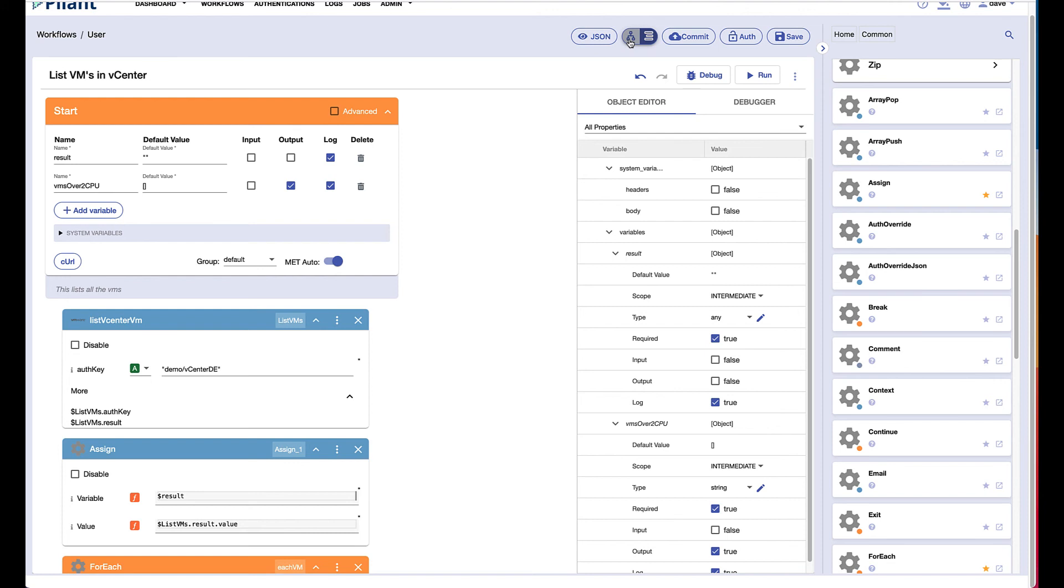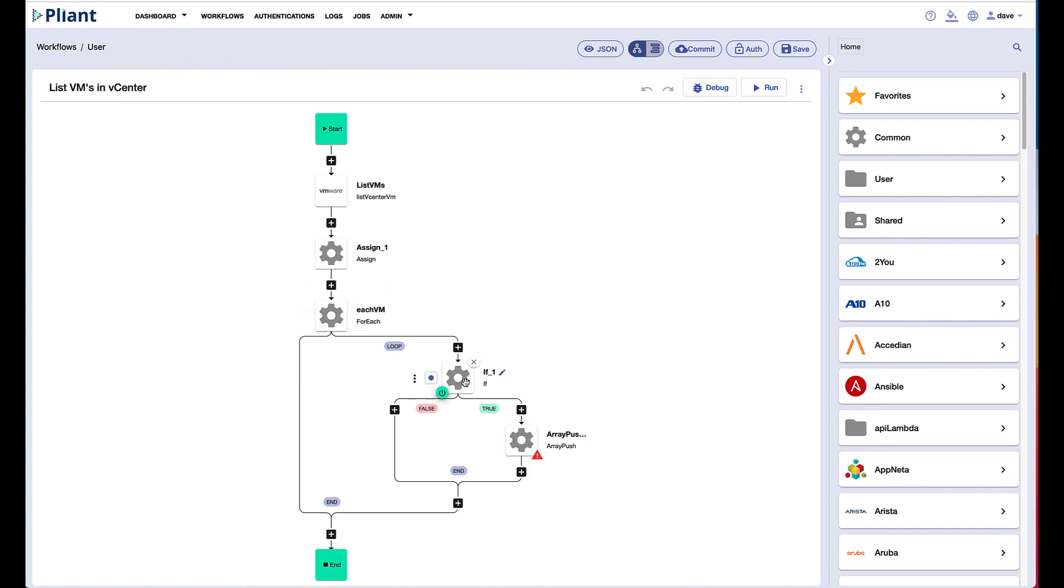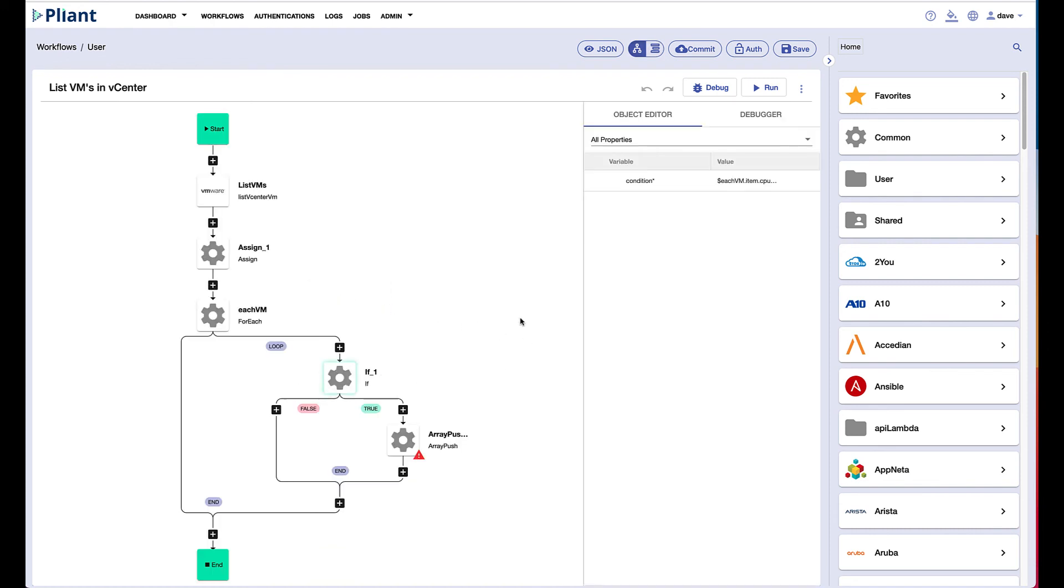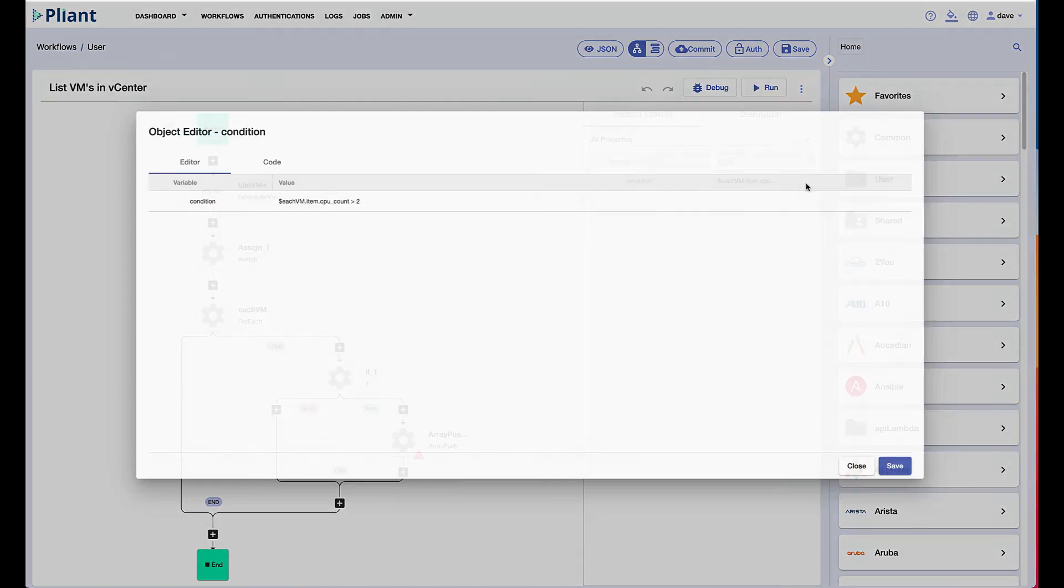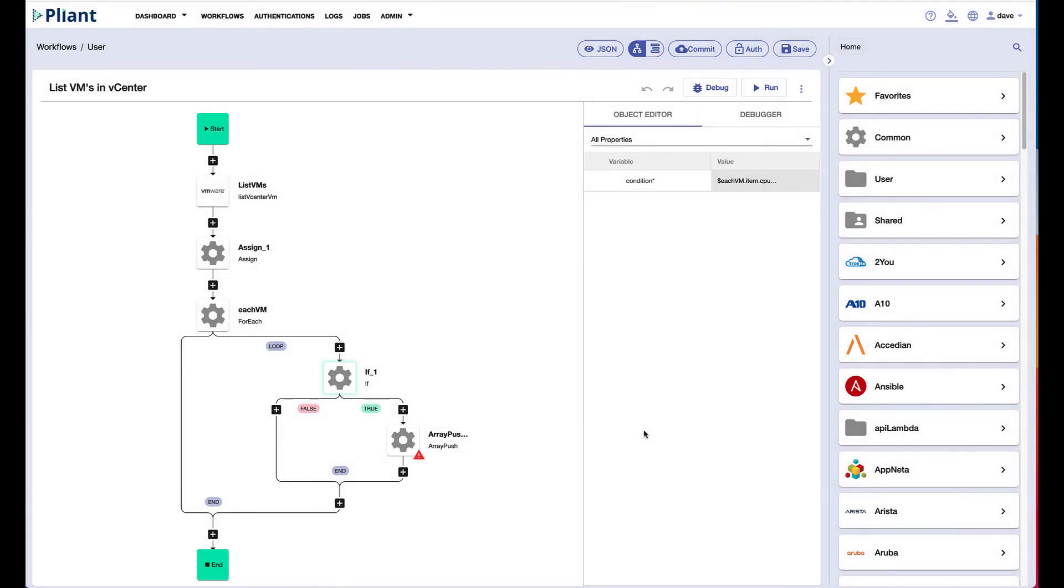So here you can see the flow view of that same workflow. We're listing the vCenter VMs, we're populating the array, we're looping through each VM, and we're evaluating whether or not that VM has more than two CPUs. You can see that expression right here. If so, we do an array push. And then when the loop is finished, we end.